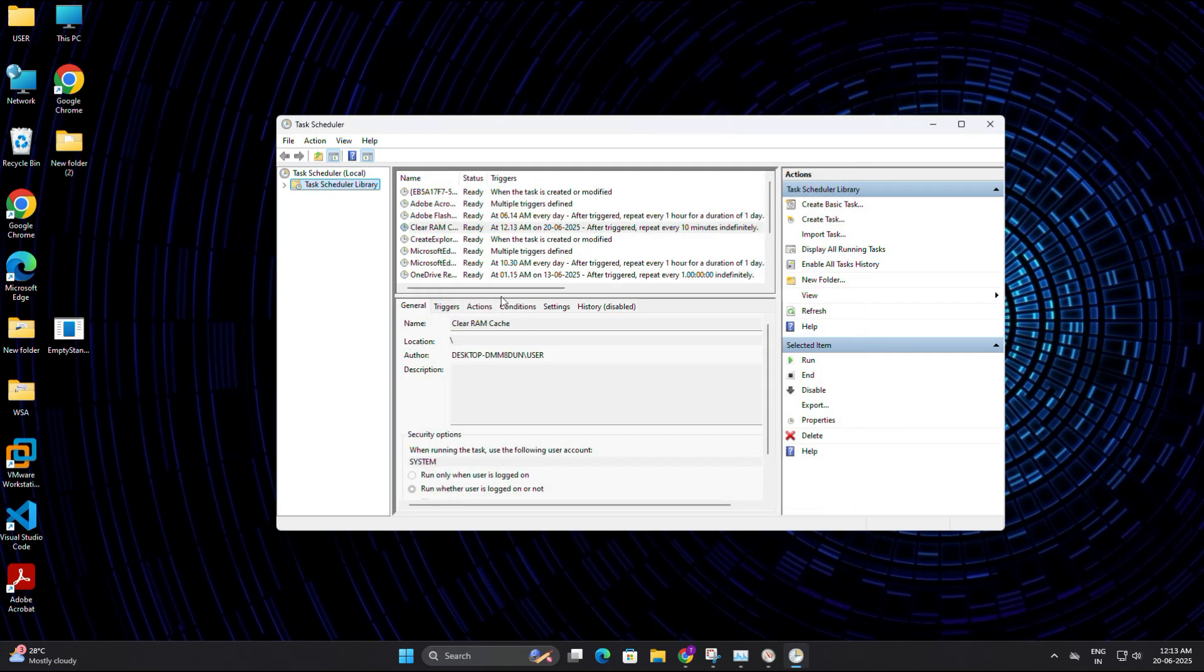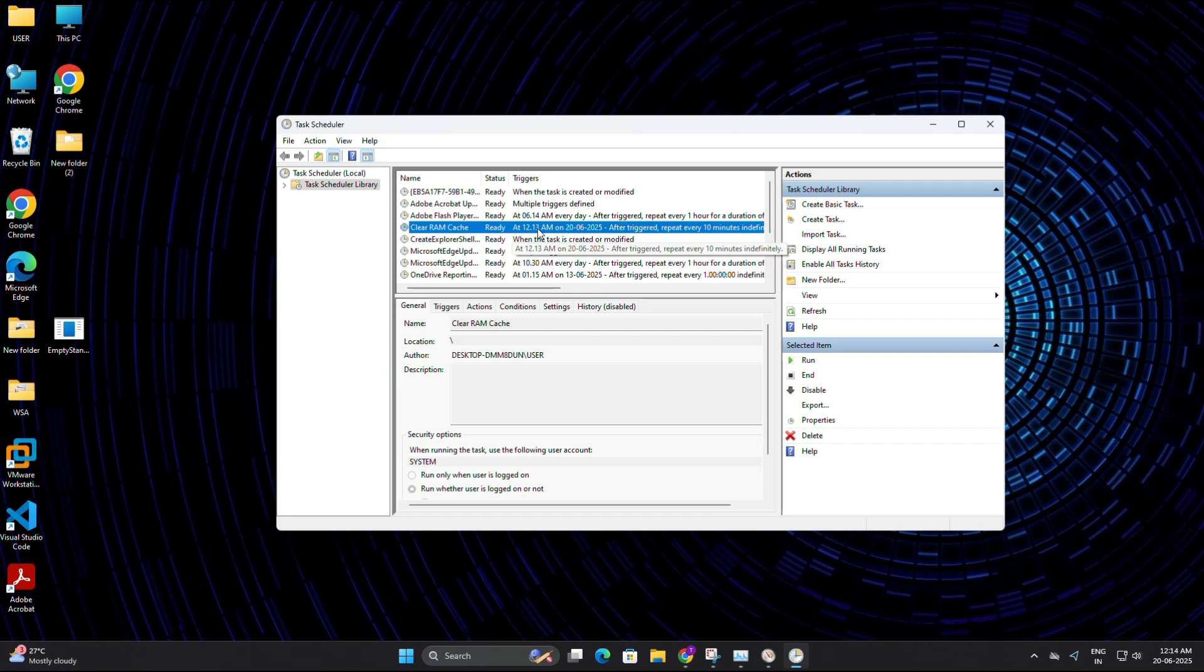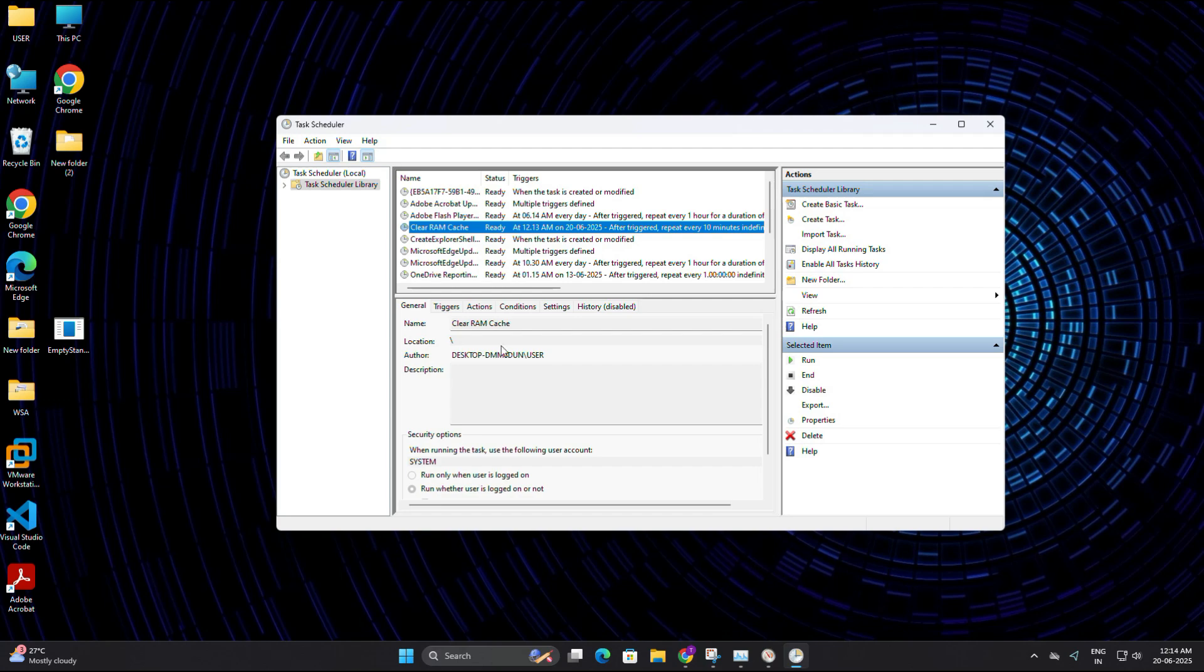And that's it. Your computer will now automatically clear your standby memory every 10 minutes without you having to do anything. You will notice smoother performance especially if you keep your system on for a long period or open too many apps at once.